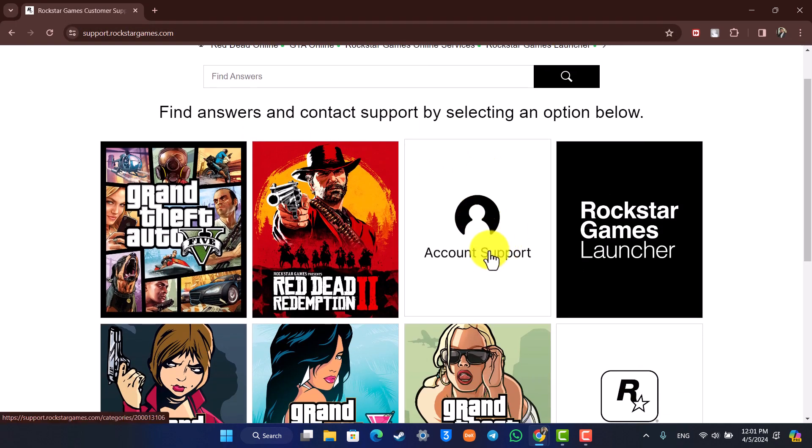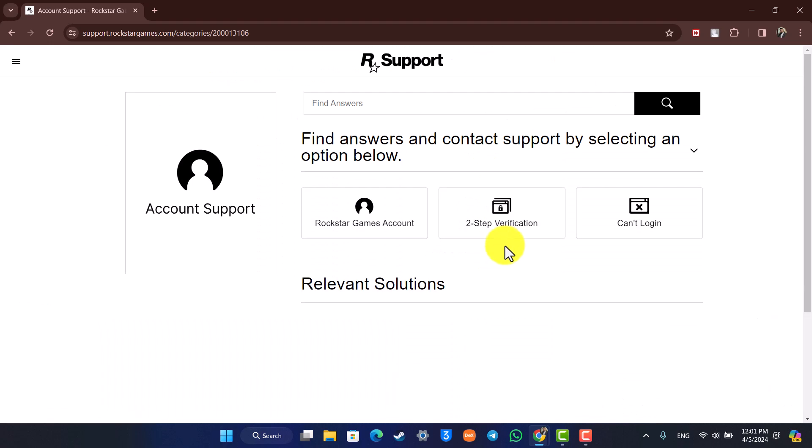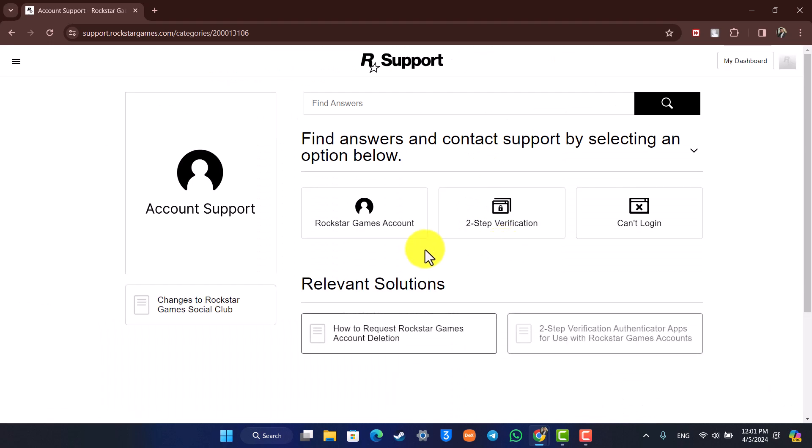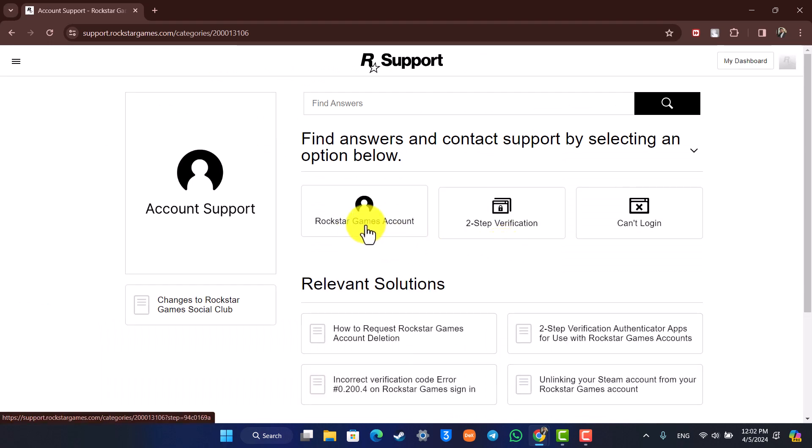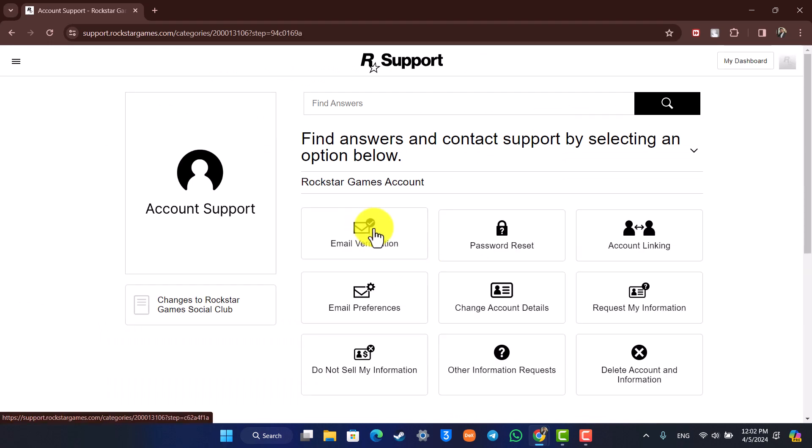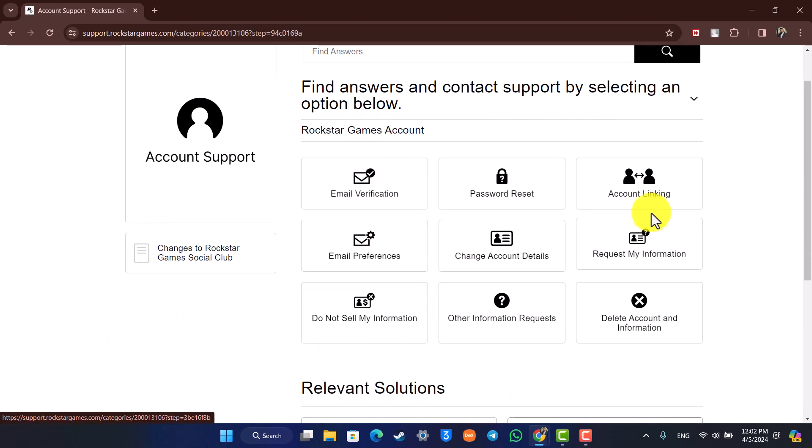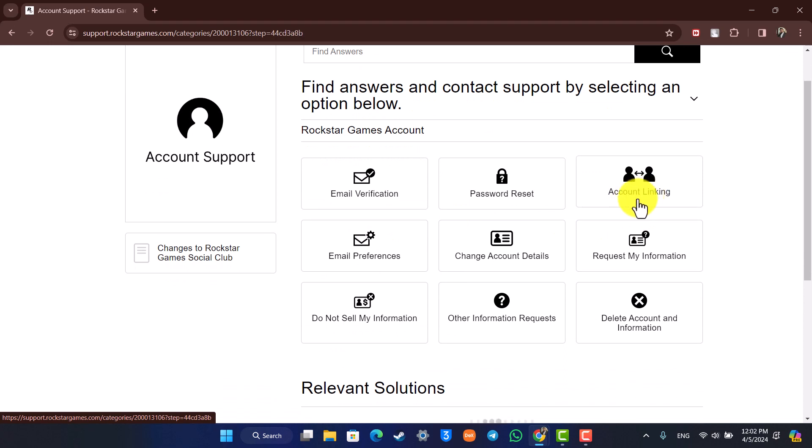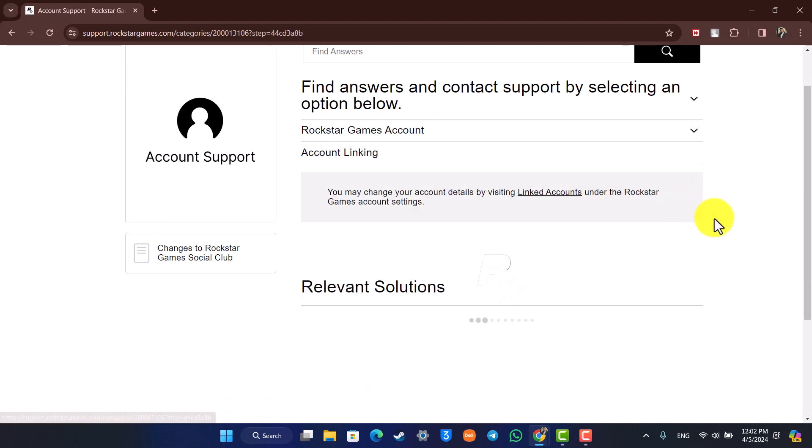Go to Account Support option. Here you can see Rockstar Games Account - select that option. Then here you can see Account Linking and just go to Account Linking. Over here you may change your account details by visiting Linked Accounts.